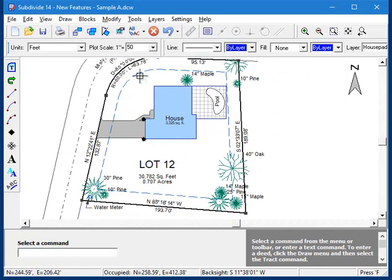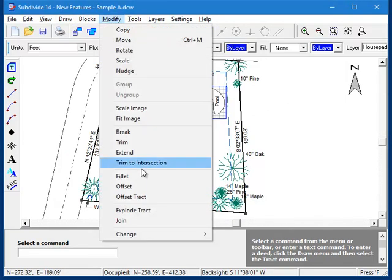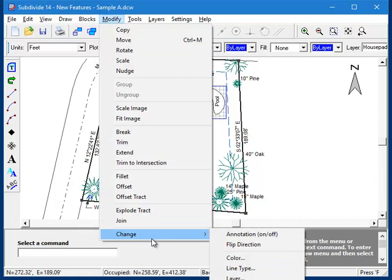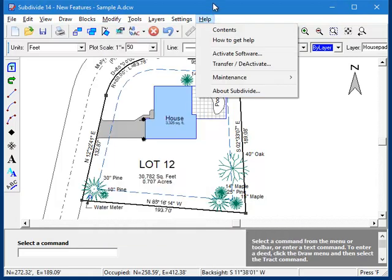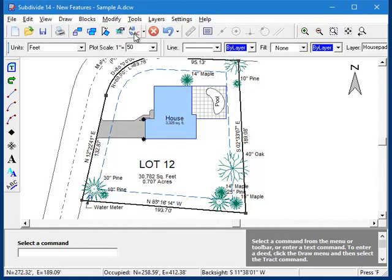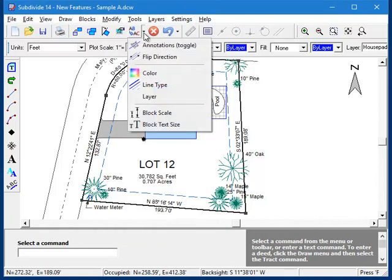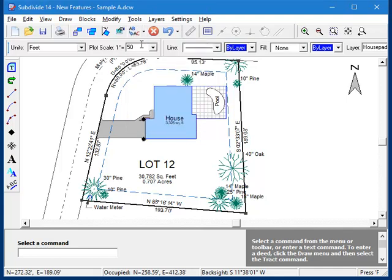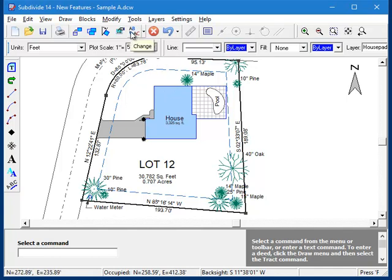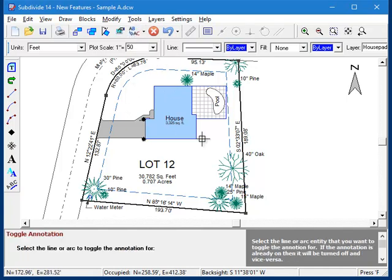Another handy change is that the collection of change commands down here at the bottom of the Modify menu are now also available on the main toolbar. And what's more, the command to toggle annotations is the default for this button, so you can now quickly use it with just a single mouse click.